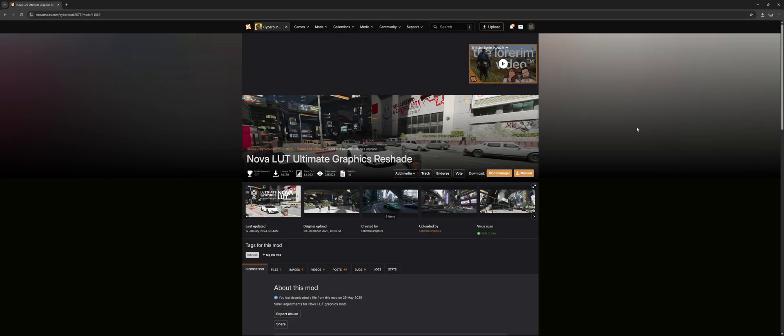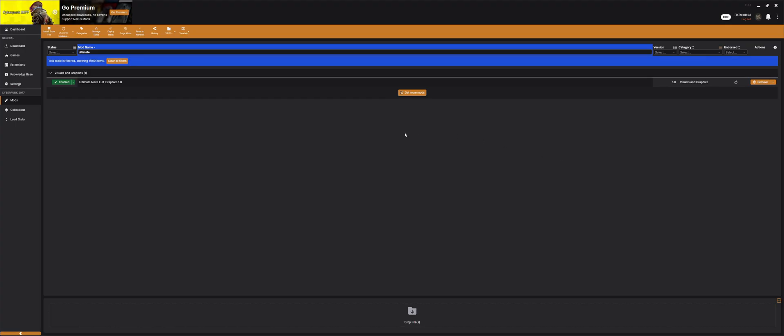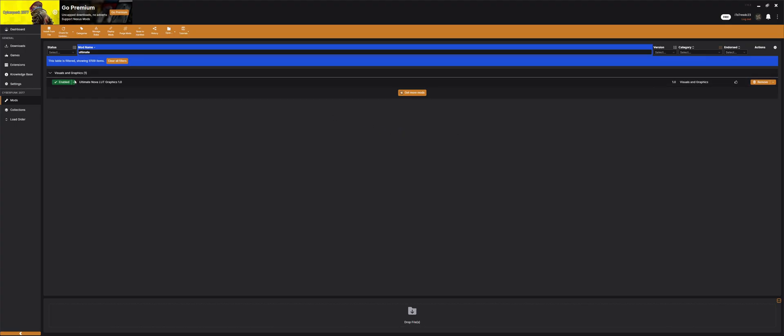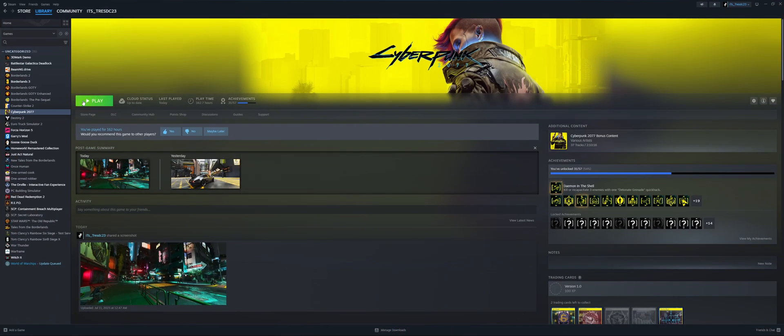Now, once we have Reshade installed, to actually get a Reshade preset you can use the Reshade I personally use, or a different one. This one is NovaLot Ultimate Graphics Reshade. Just click on Mod Manager, and once it downloads it should be in your Vortex Mod Manager. There it is, Ultimate NovaLot Graphics. This is the personal Reshade that I use. Now, let's go launch Cyberpunk.